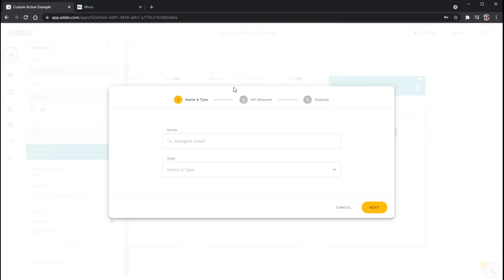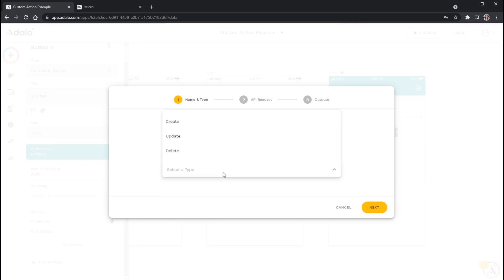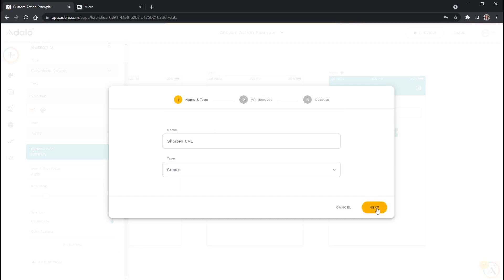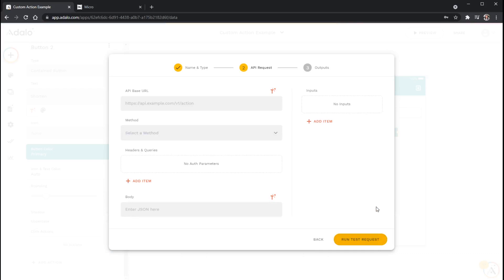And this is going to create a pop-up where then I can give my custom action a name, which in this case, I'm just going to call it shorten URL. And I need to always give it a type as well. And in this case, even though shortening something isn't really creating something, this is just a label that I'm going to use for my action within Adalo. So for this one, I'm just going to choose create and then click next.